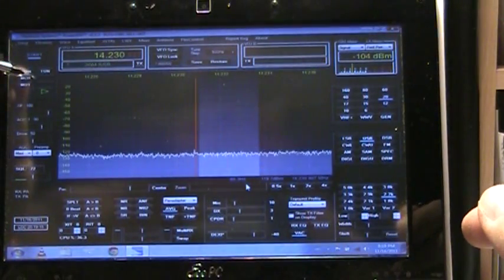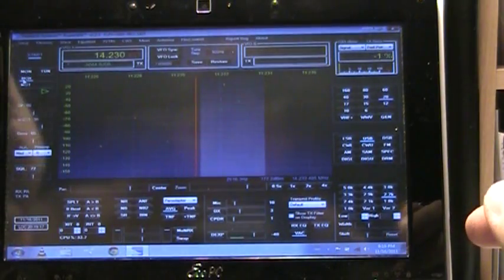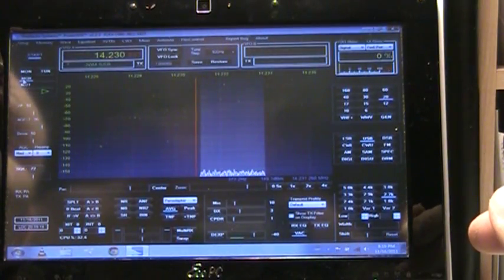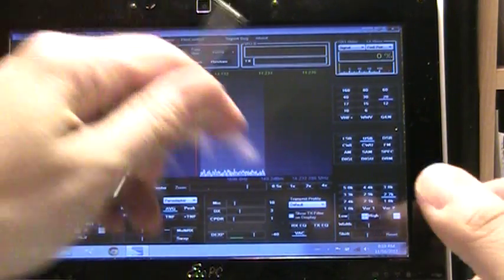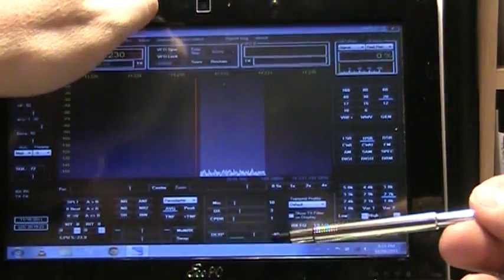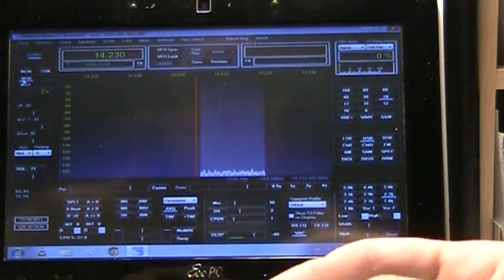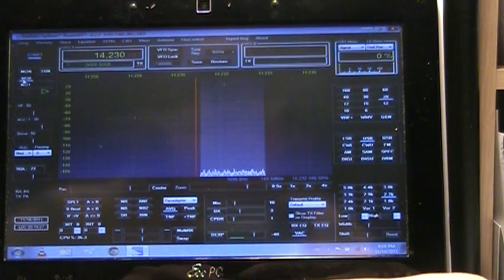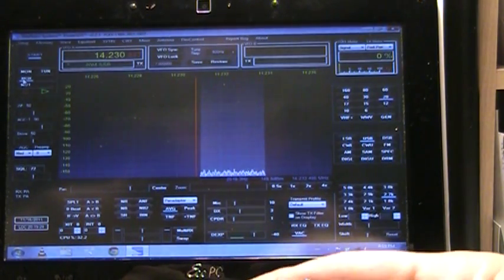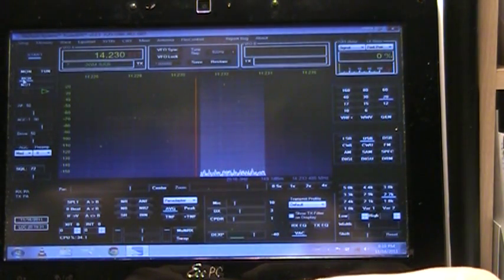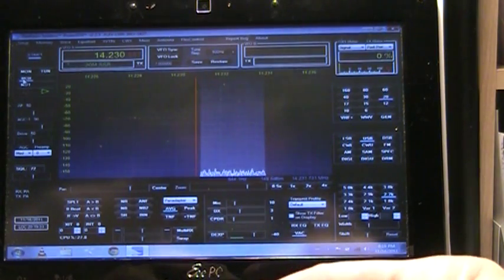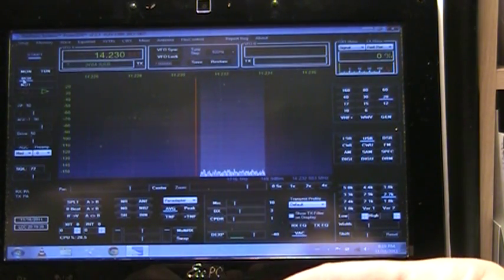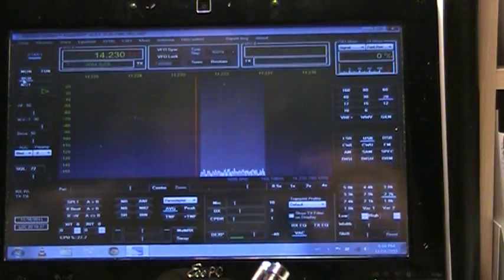I'm going to go ahead and hit MOX and hello. I guess I should have tested this before. Not getting any sound out. Well, we'll try this again.